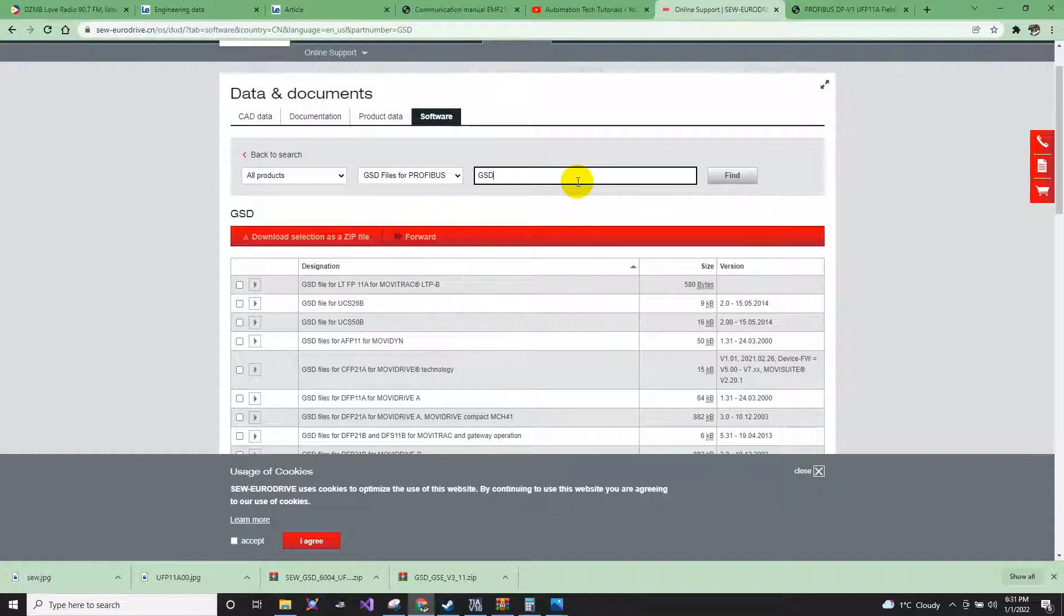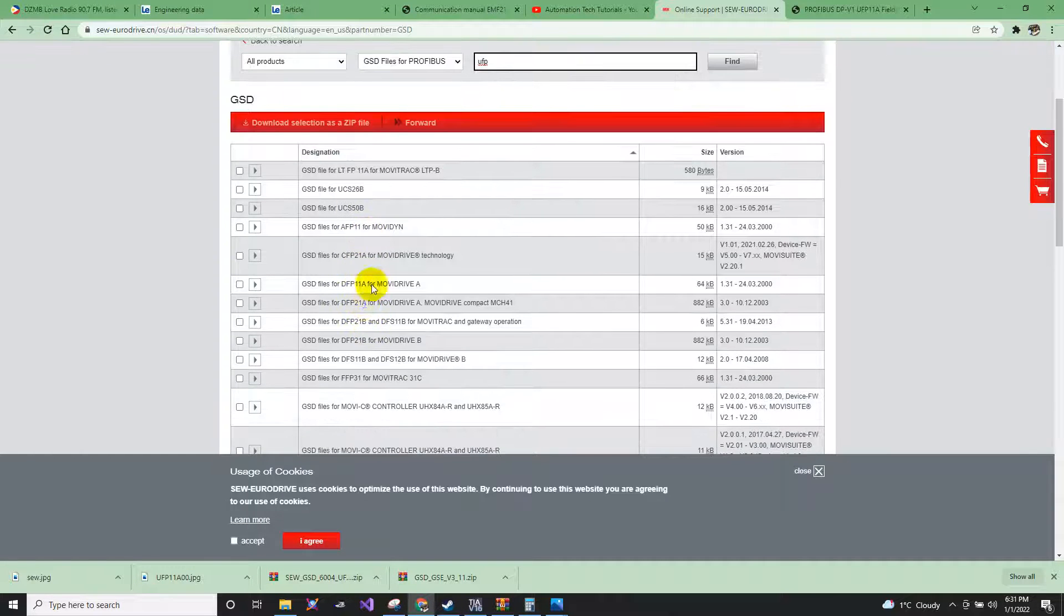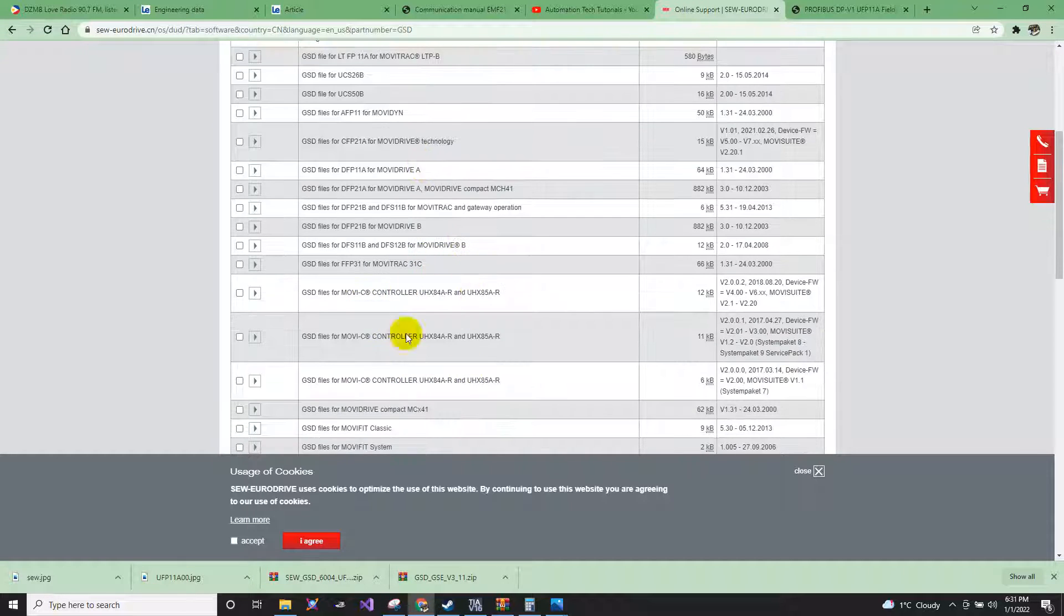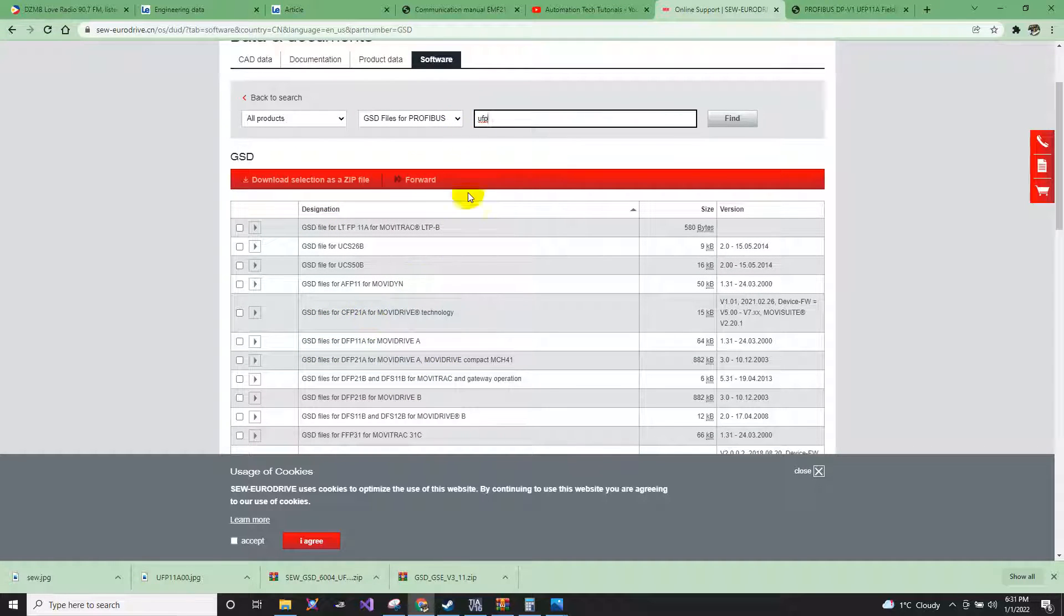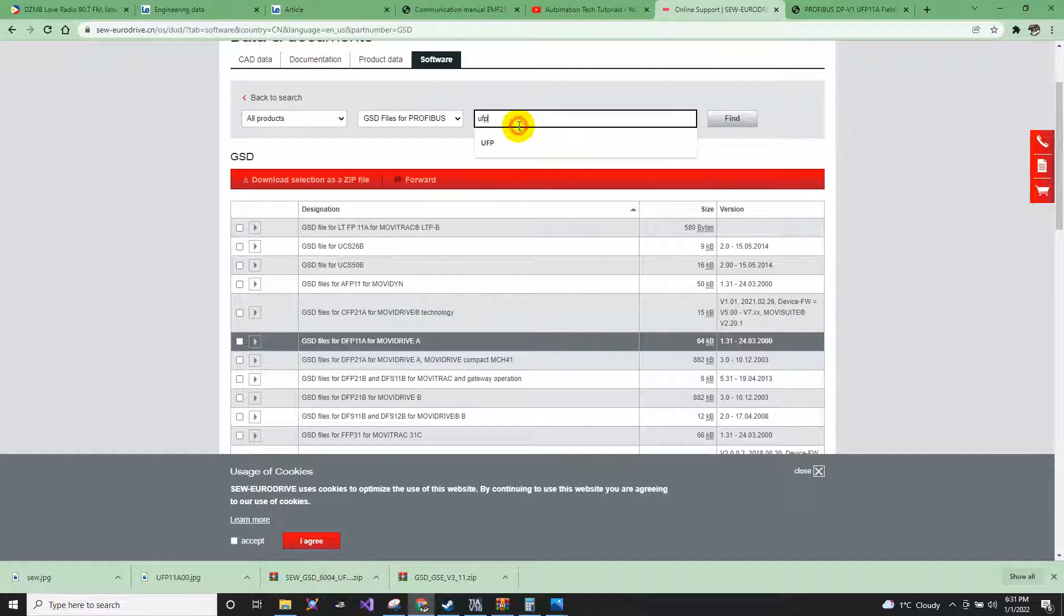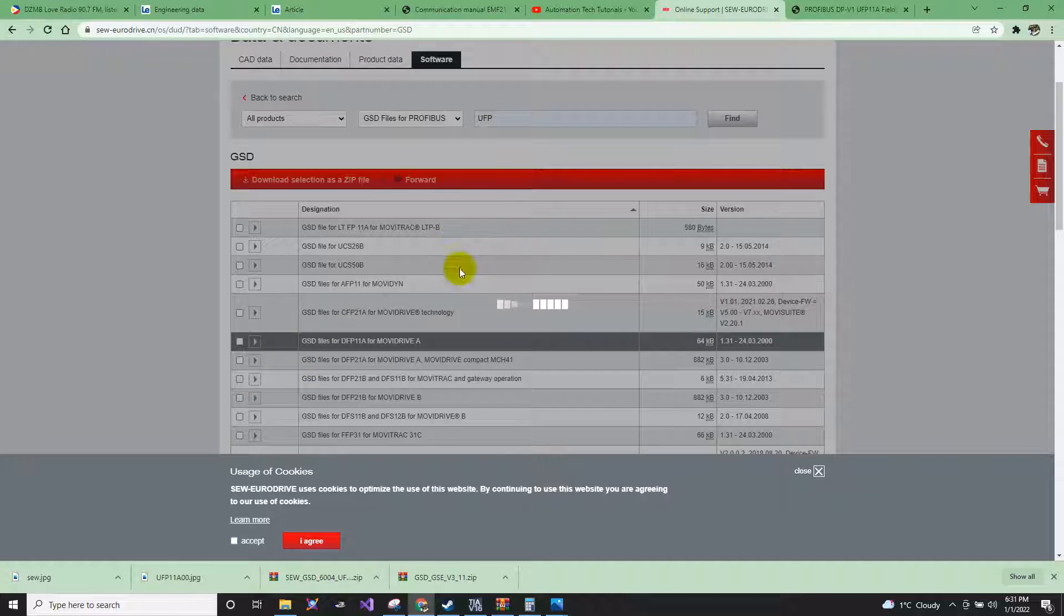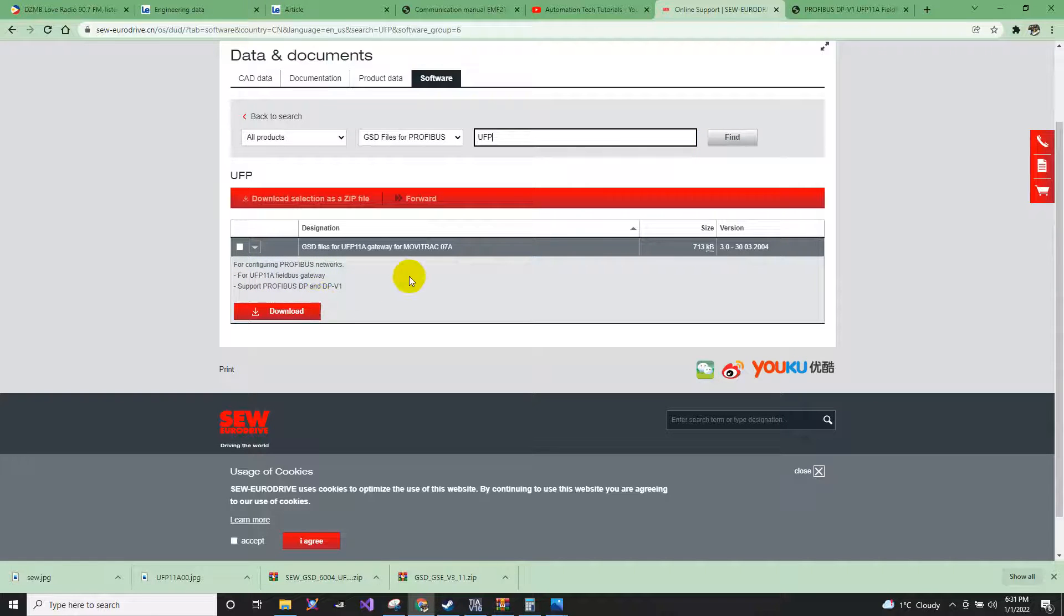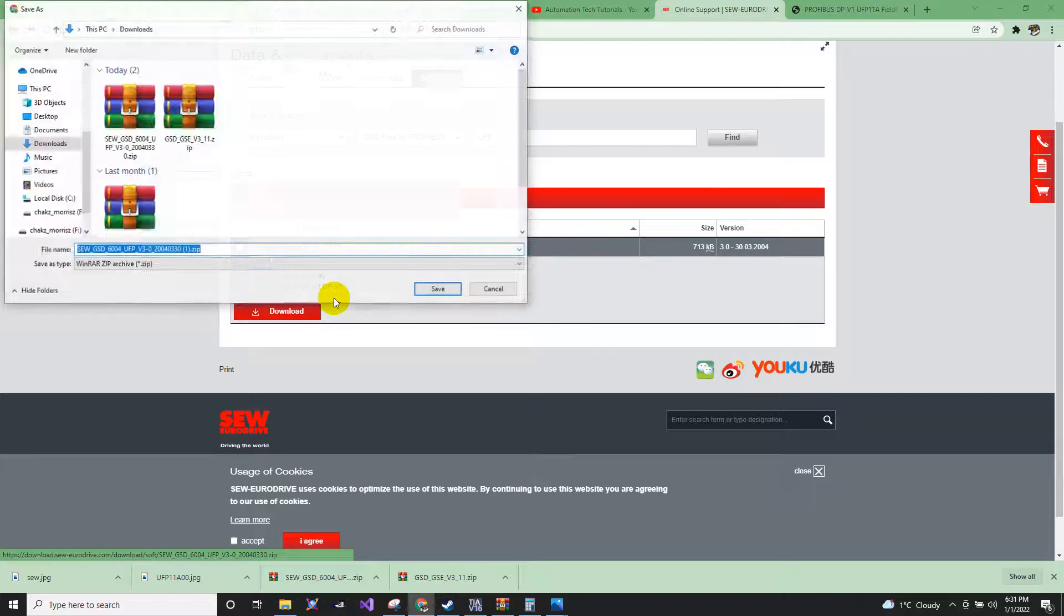I'll just find here the UFP. As you can see, you can find here all the GSD files. For example, you are not using the DFP or the UFP, then you are using the DFP, then you need to download this. Since I'm using the UFP as an example, I will download the UFP. I need to just click Find, then it will directly show you what you are going to download. Just click the download.